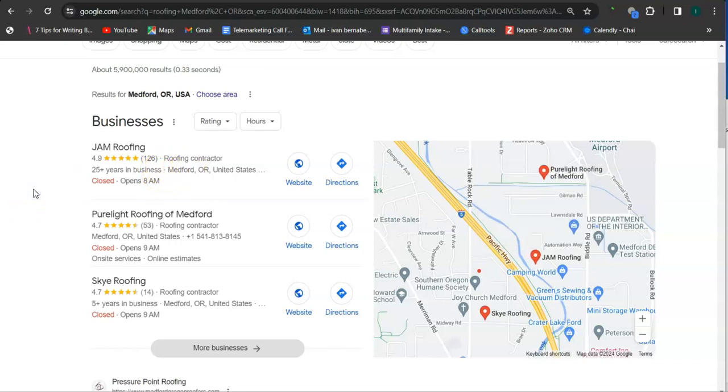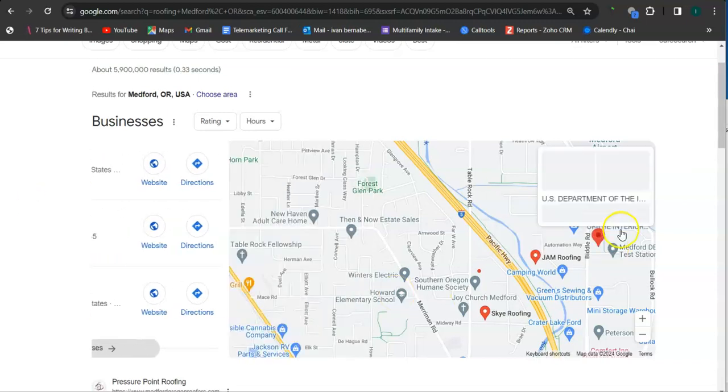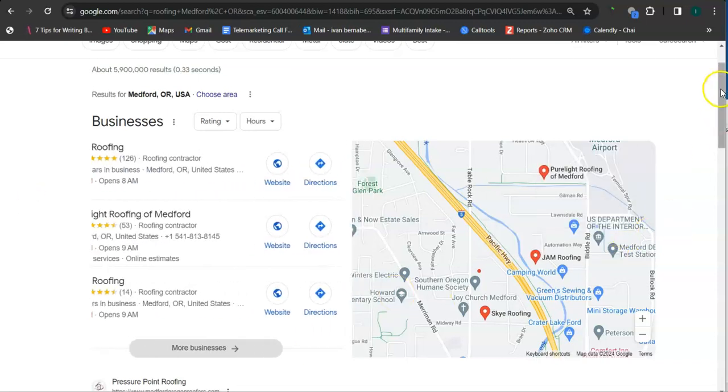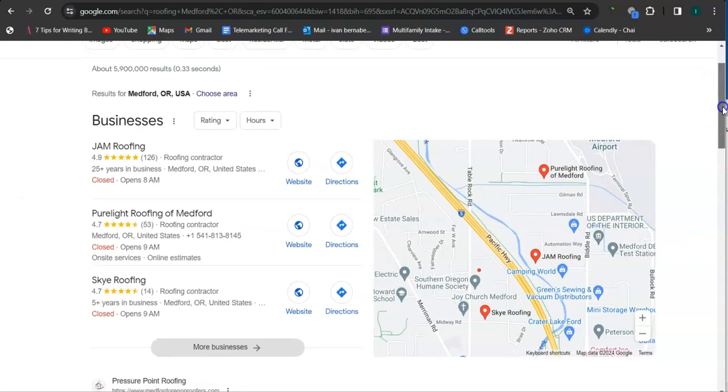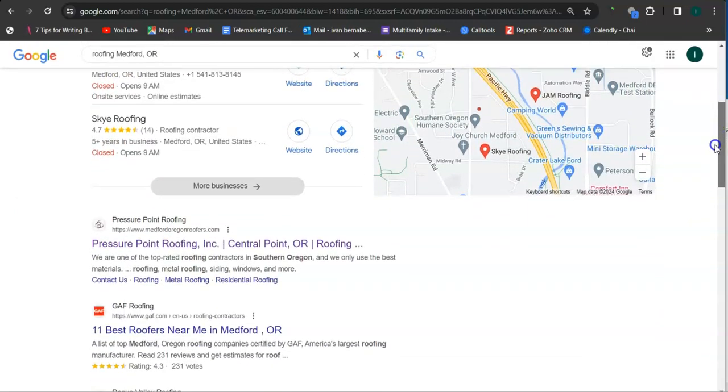Another way of boosting your profile here is to create more profiles in as many relevant directories as possible, like Yelp, Angie.com, Yellow Pages. If we scroll down here...